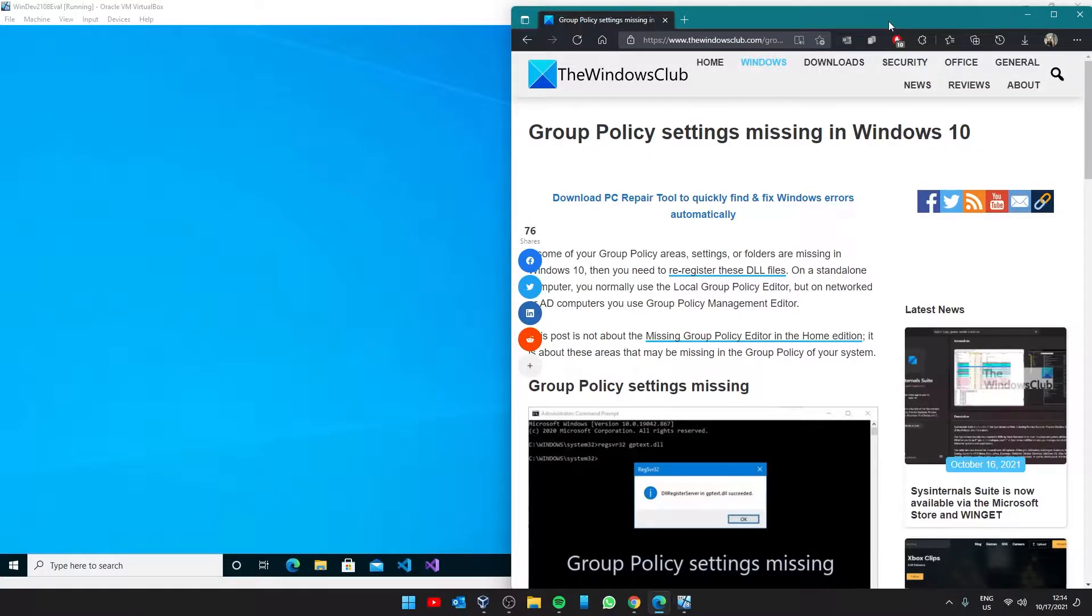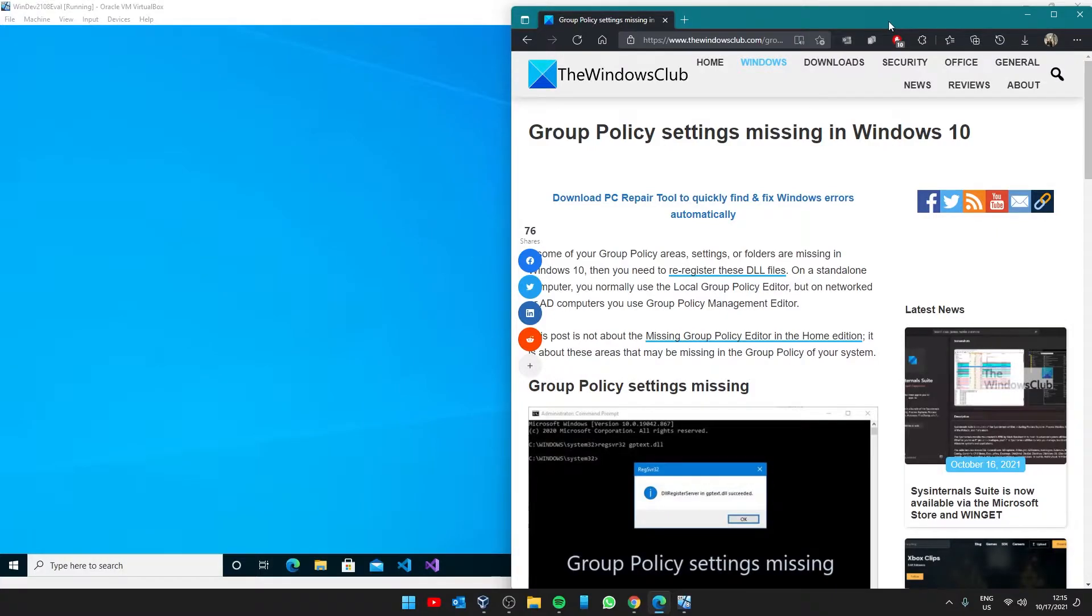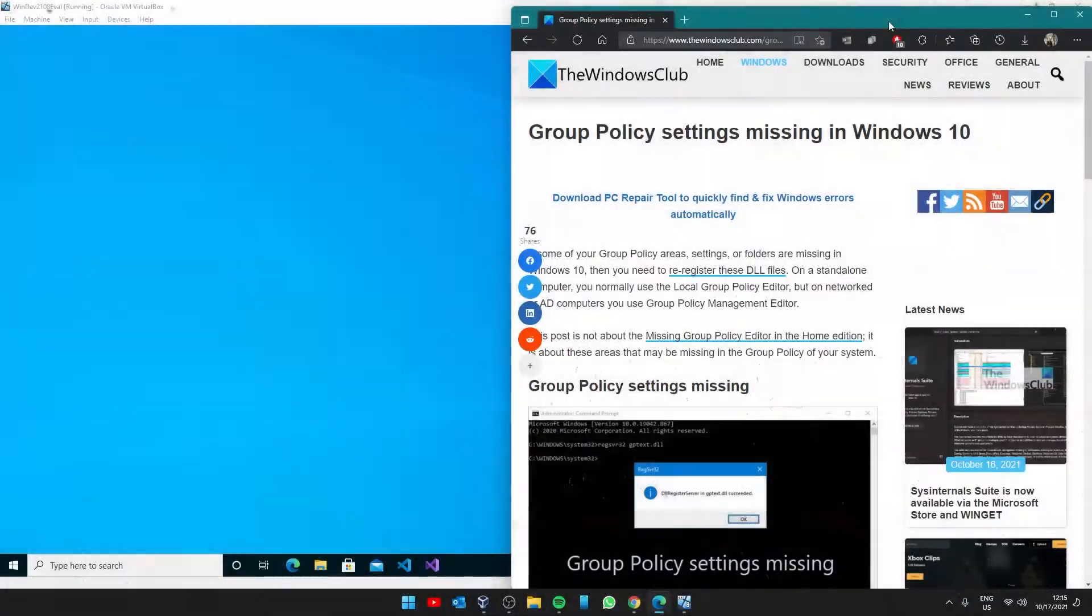Hello Windows Universe, in this video we will look at some things you can do if you are missing some group policy settings in Windows. For a more in-depth look at the subject, be sure to check out the article in the description.